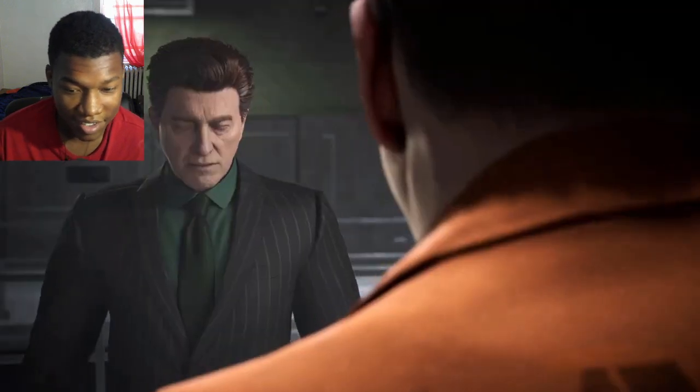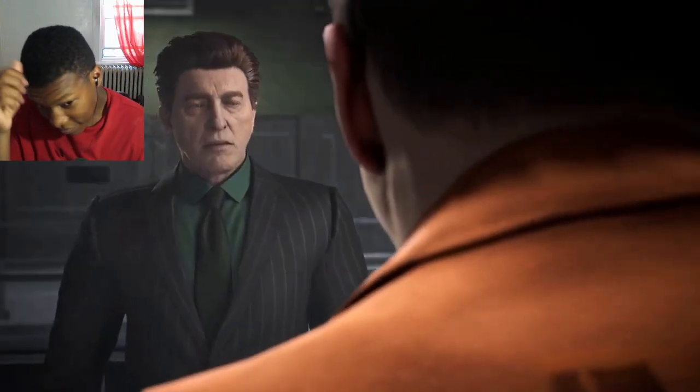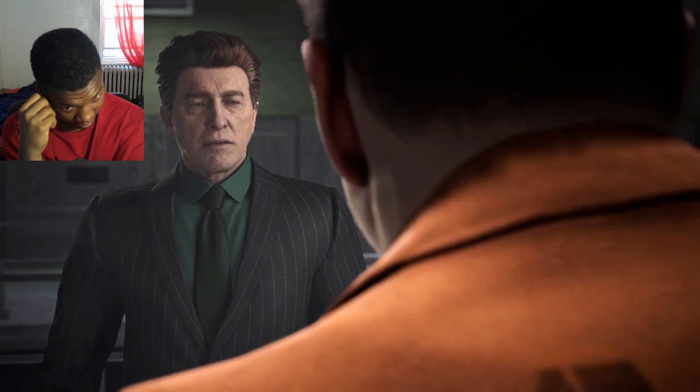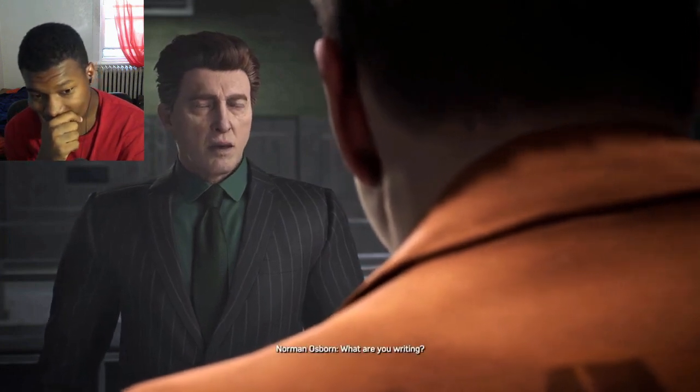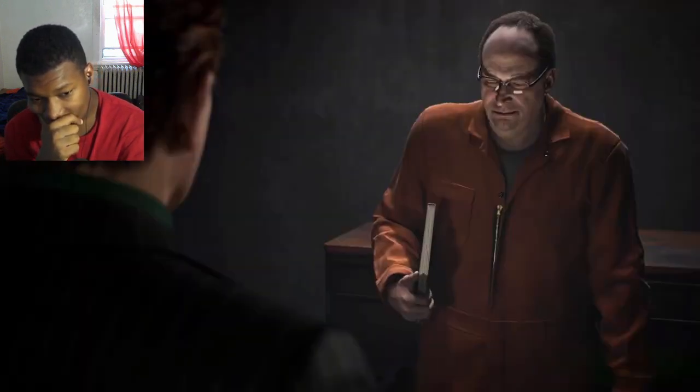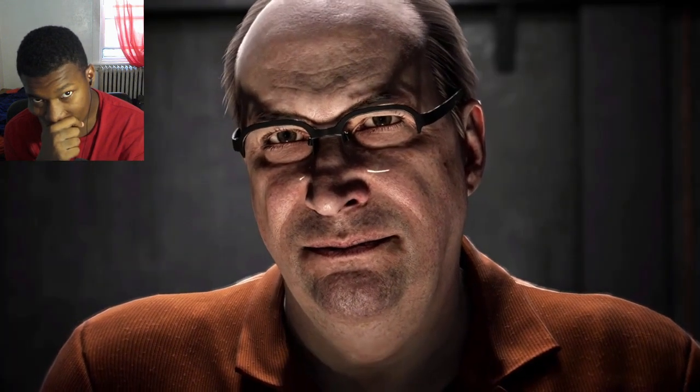Dang, look at this demon. What are you writing? The final chapter.